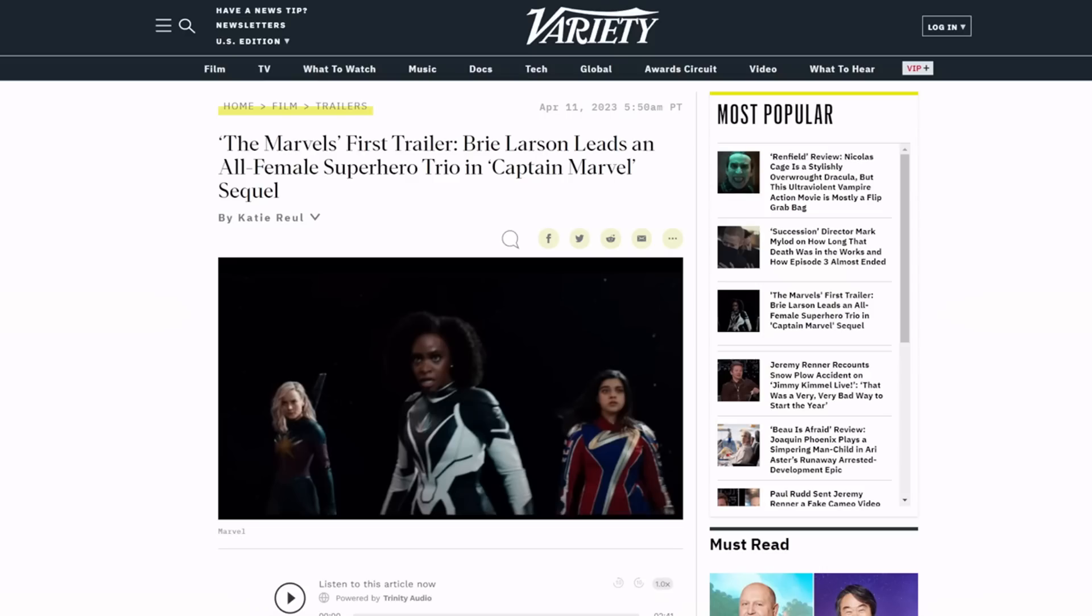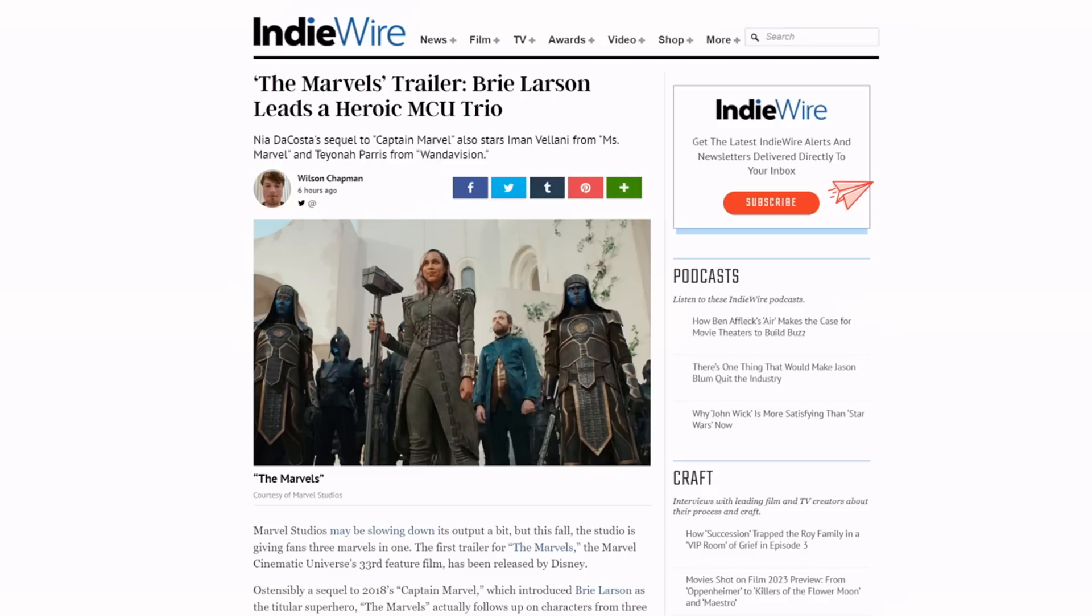Here's from Variety: 'The Marvel's first trailer. Brie Larson leads an all-female superhero trio in Captain Marvel's sequel.' Pretty straightforward, but I like the use of 'all-female' in it.